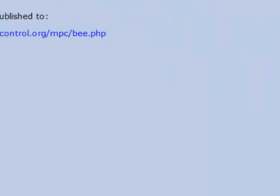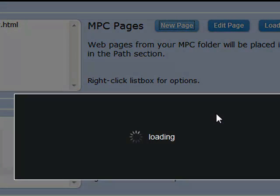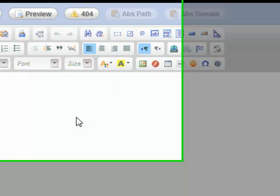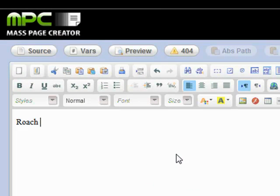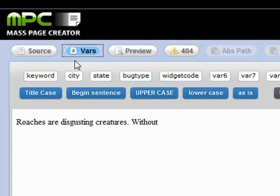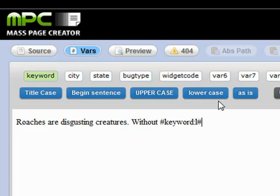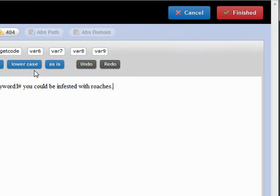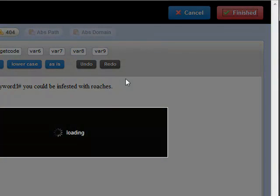And we'll do one more for roaches. New page, from blank. And we're going to say 'Roaches are disgusting creatures. Without' — and we'll use variable keyword — that'll be roach control. 'You could be infested with roaches.' And we'll save that as roach.php.